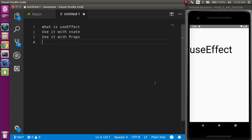Hi everyone, welcome back to my channel. My name is Anil and in this React Native video we will learn about useEffect. We will cover three points, and after these three points you will feel very confident about useEffect and can use it anywhere. First, we'll cover the theoretical part of why we use useEffect, then we'll use useEffect with state, and finally with props.